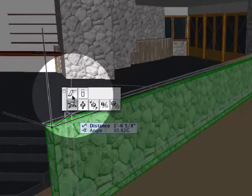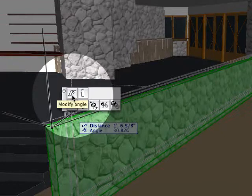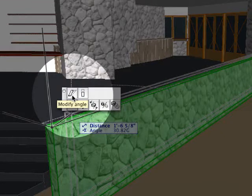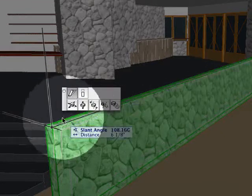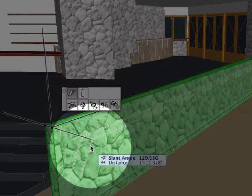Simply select the wall here in the 3D view and activate the Modify Angle option from the Pet palette.